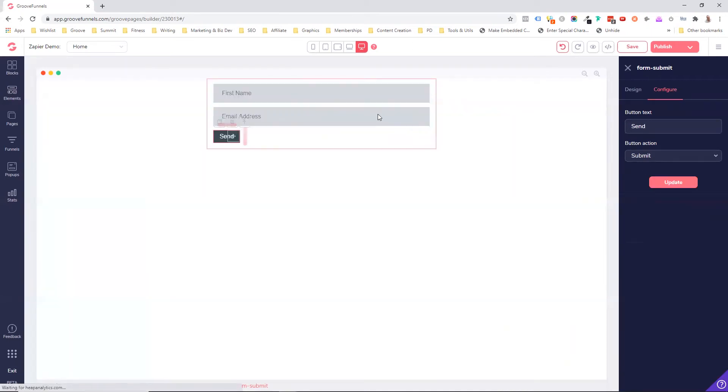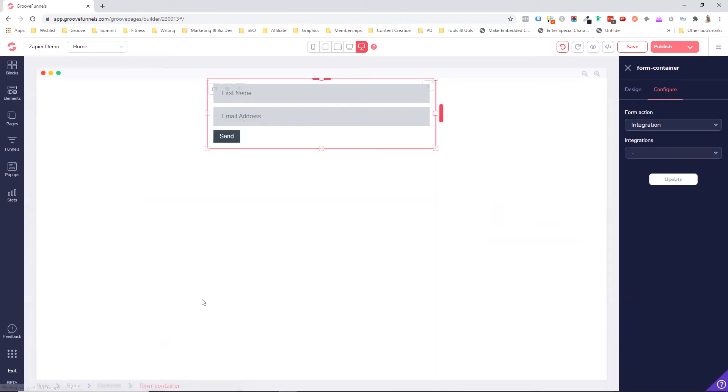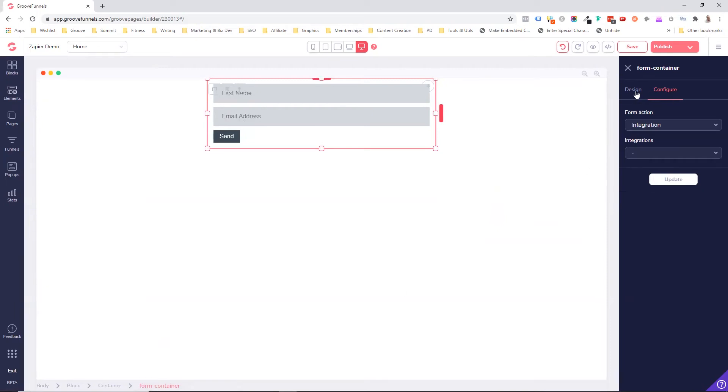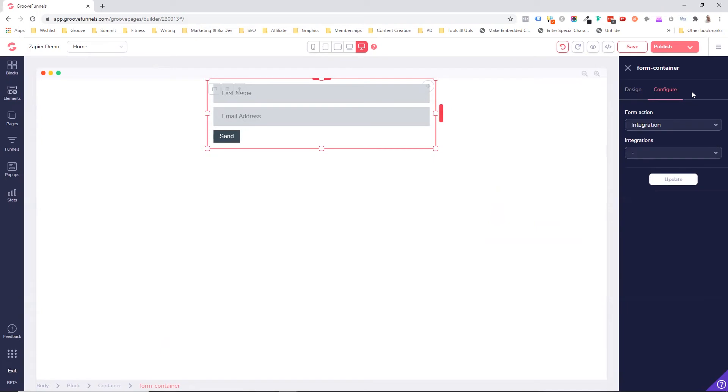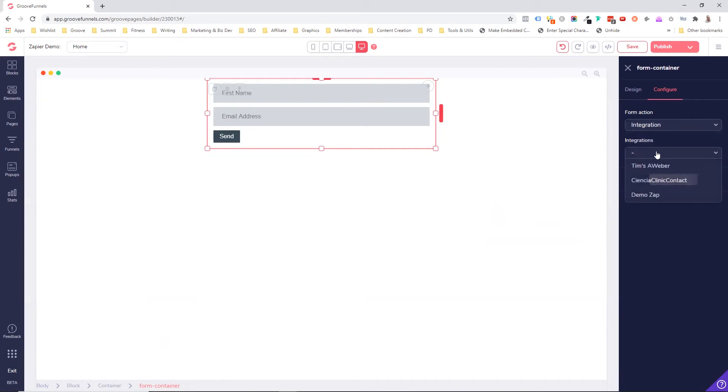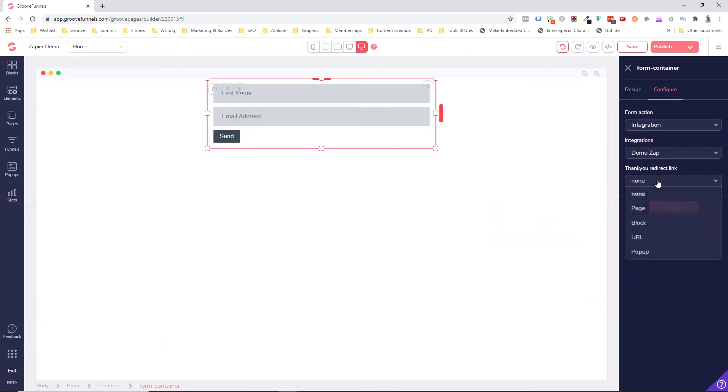And then the submit button is going to be submit, or we could say send, and the action is to submit the form. So now we've actually got the form container selected, and this is where we set up the configuration. So here we come to configure, and we say the integration is going to be the demo Zap. So that's the Zapier integration that I set up for this demonstration.